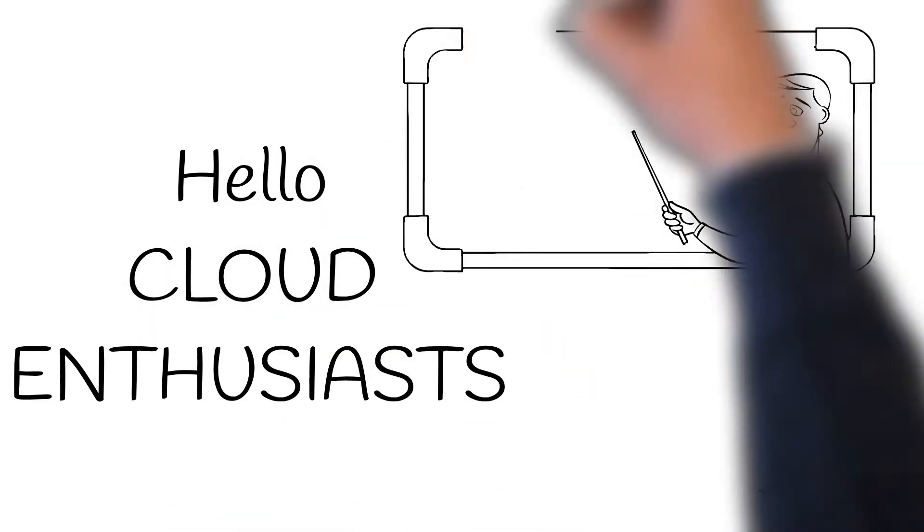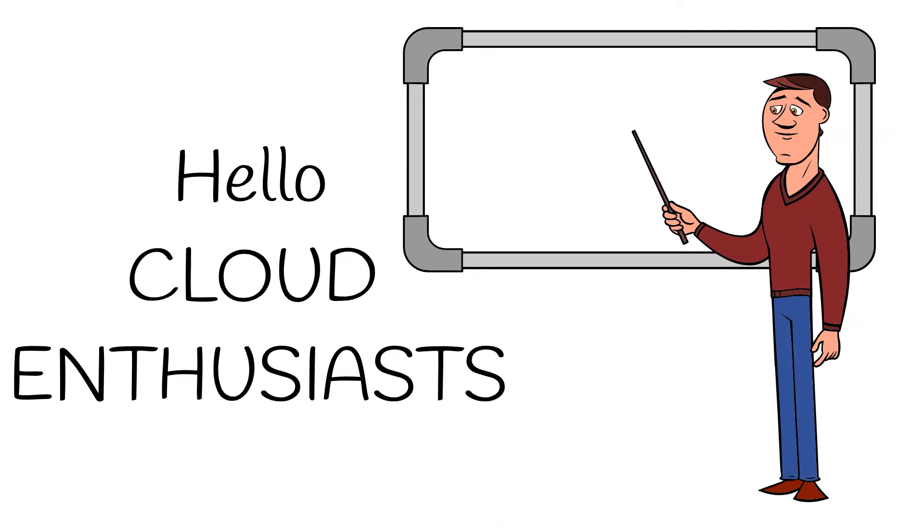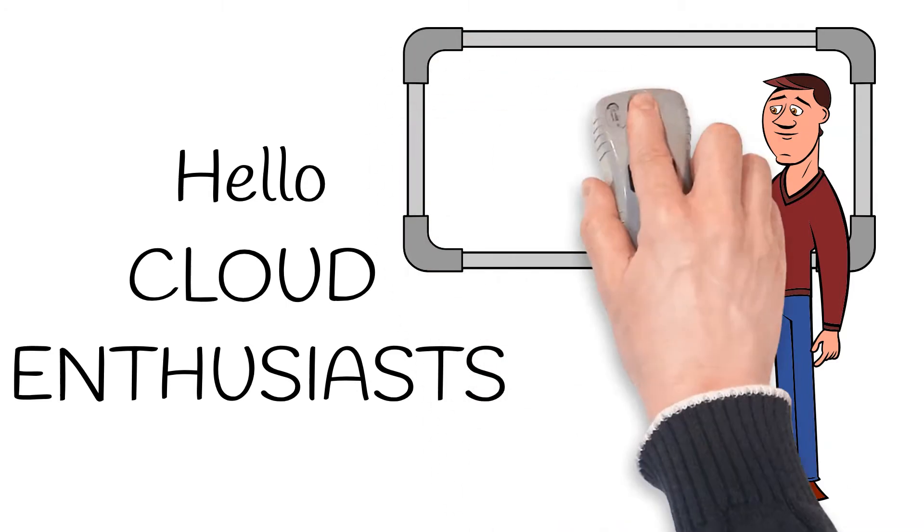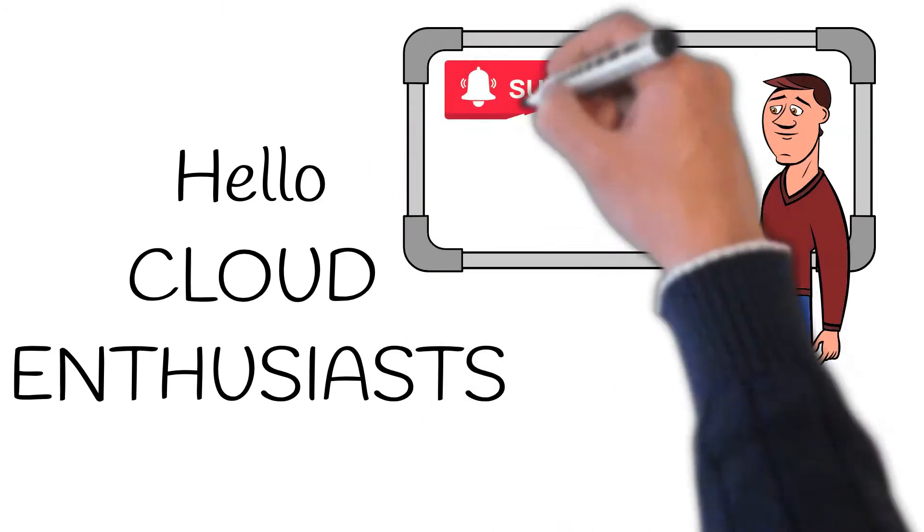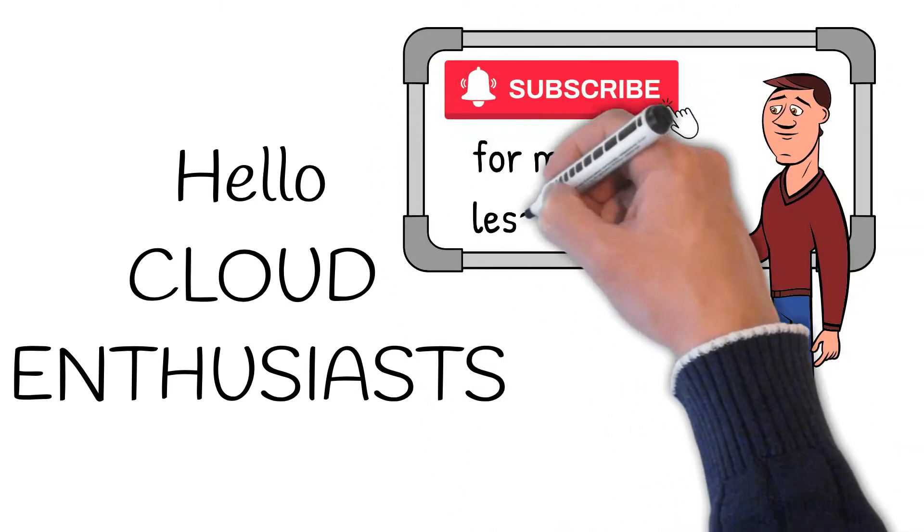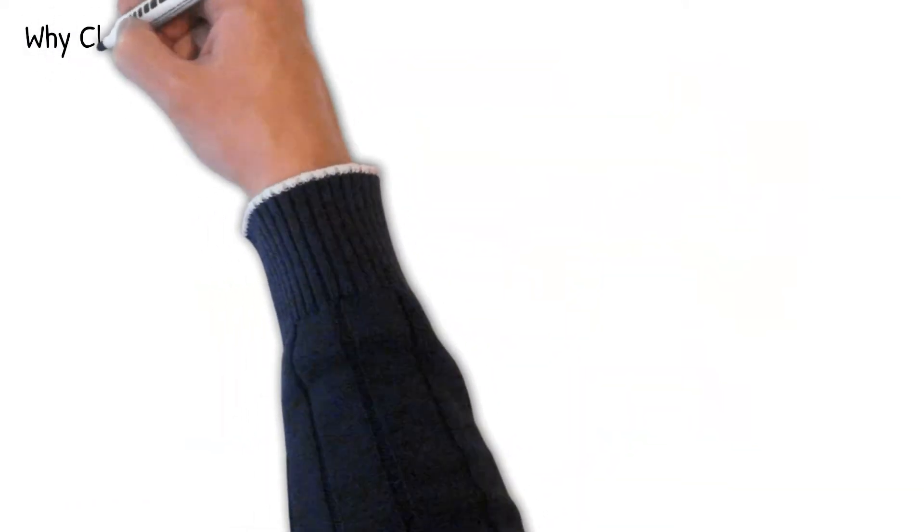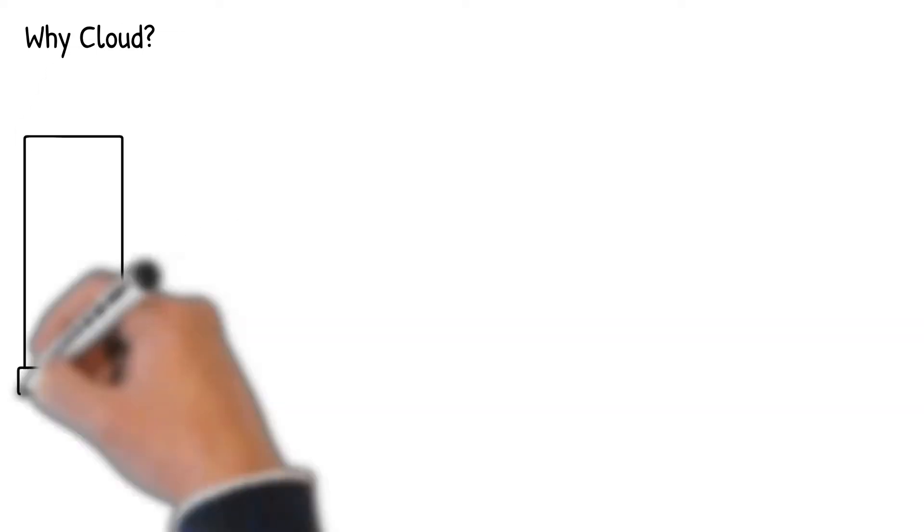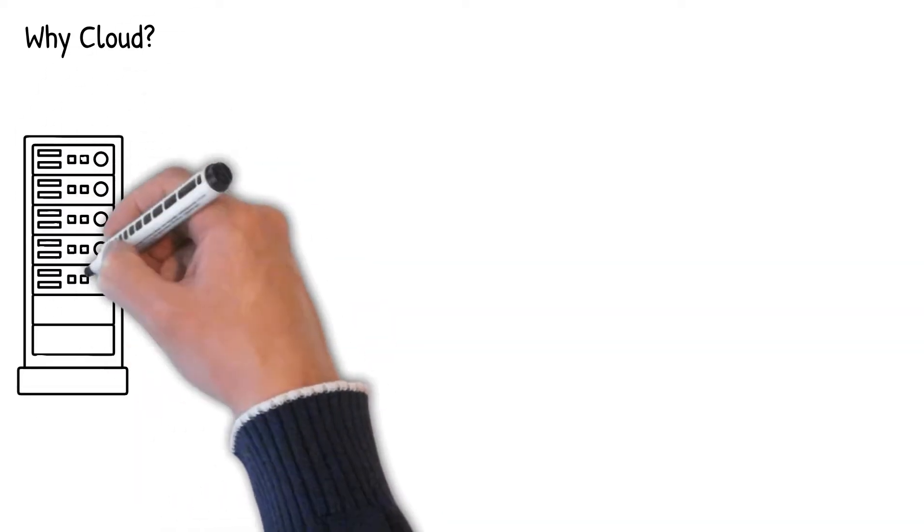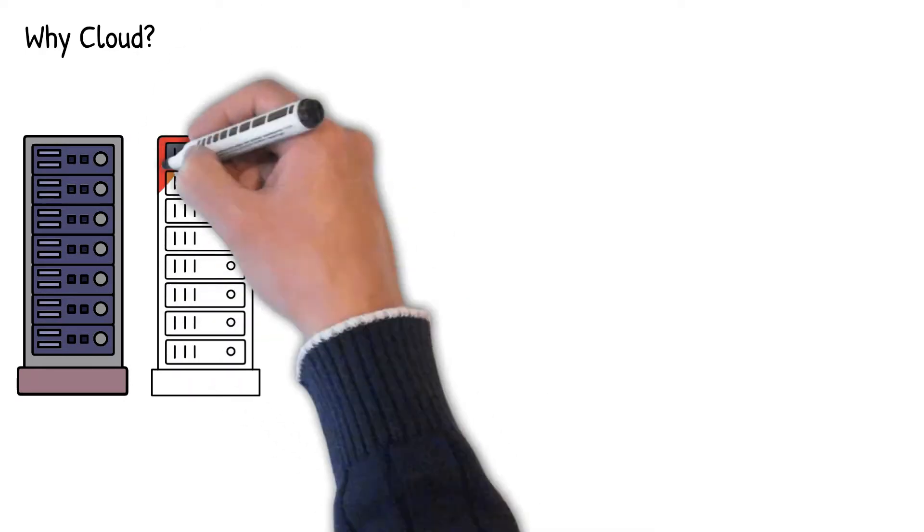Hello cloud enthusiasts. First of all, your support is crucial in bringing more educational videos like this, so please don't forget to subscribe. In this video we are going to explore the value proposition of cloud computing.